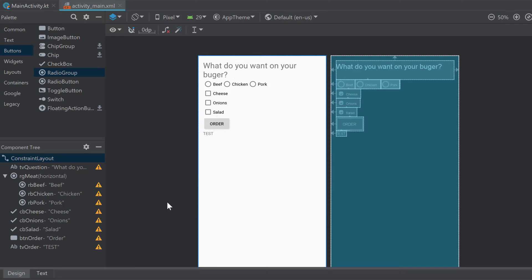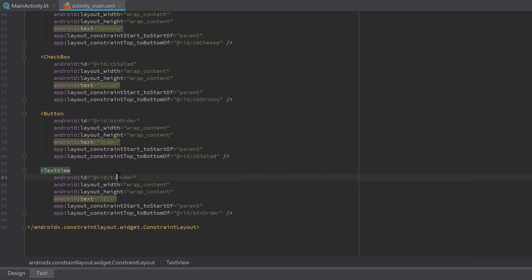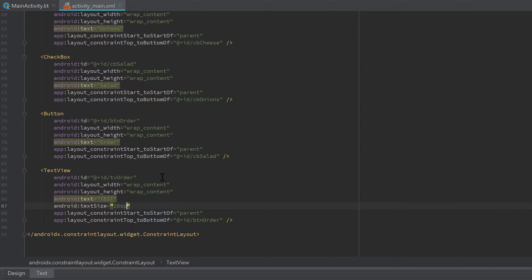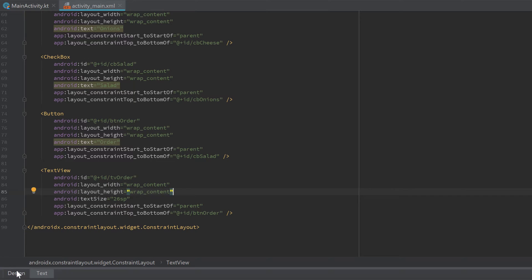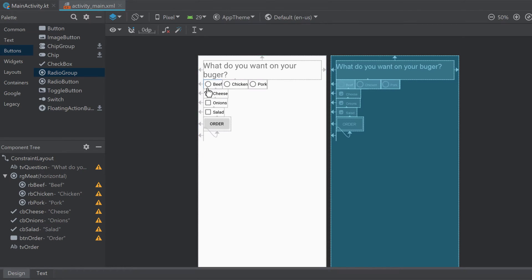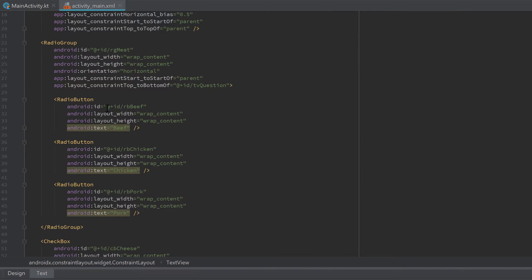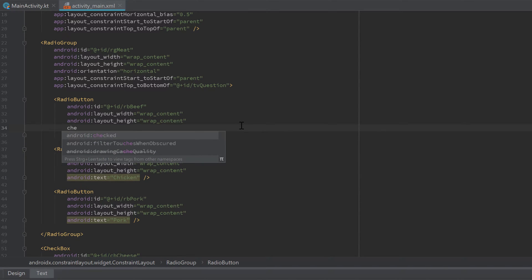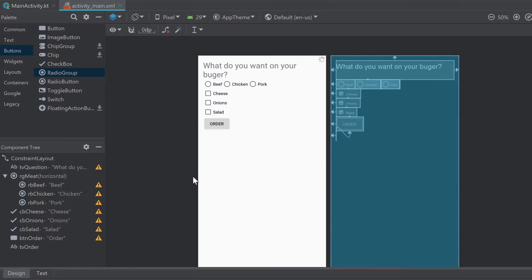Finally, constrain the result TextView to the button bottom and parent left. I noticed the text is a bit small, so let's change the text size of 'tvOrder' to 26sp. Now we can remove the placeholder text attribute since we'll set it programmatically — the TextView will be invisible but still accessible from Kotlin. Also, we should set one radio button as checked by default, so in the text tab scroll to 'rbBeef' and add the attribute checked='true'.